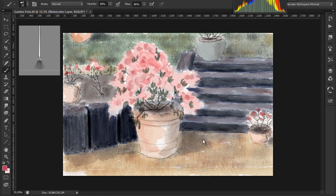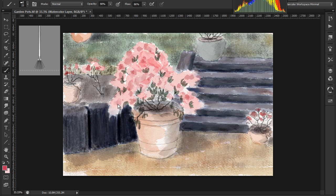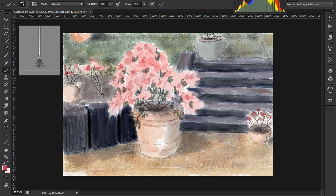Now I'll add some buds using the same brush but with different colours. Of course I'm doing this on new layers. I'll finish with more leaves and buds.